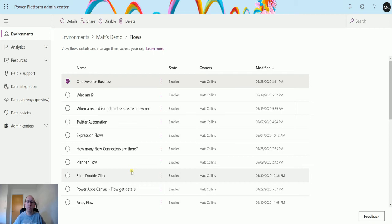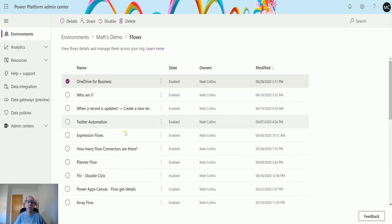When you put flows into a solution or you have flows in the solution, they don't appear in Power Automate in that screen where you look at your flows. They're inside the solution and therefore you can't see them.